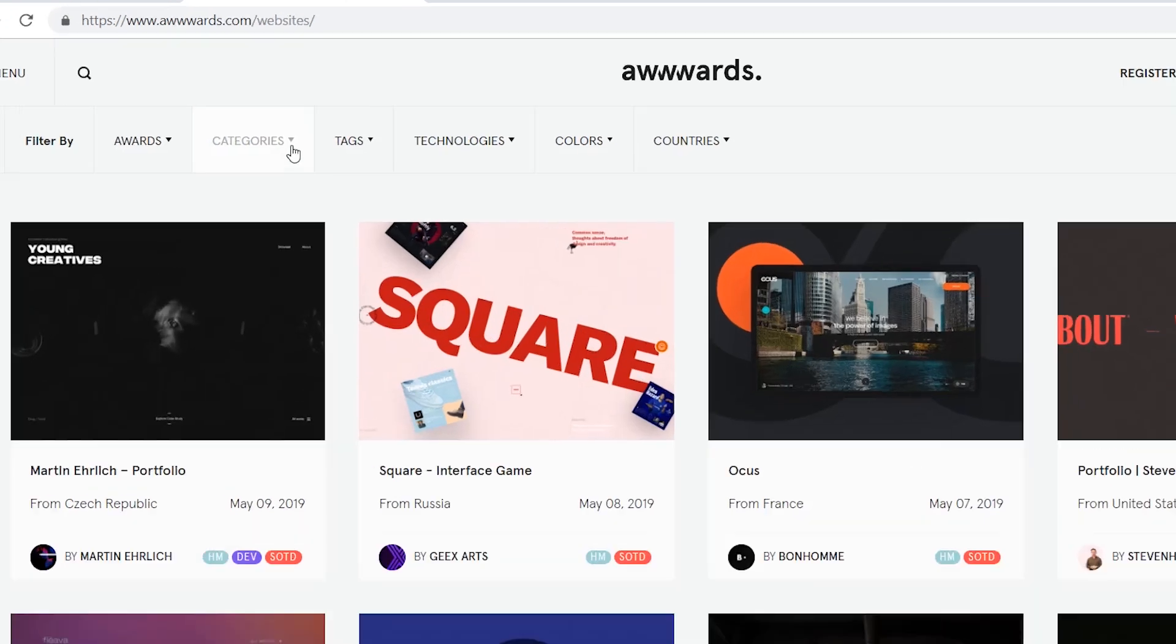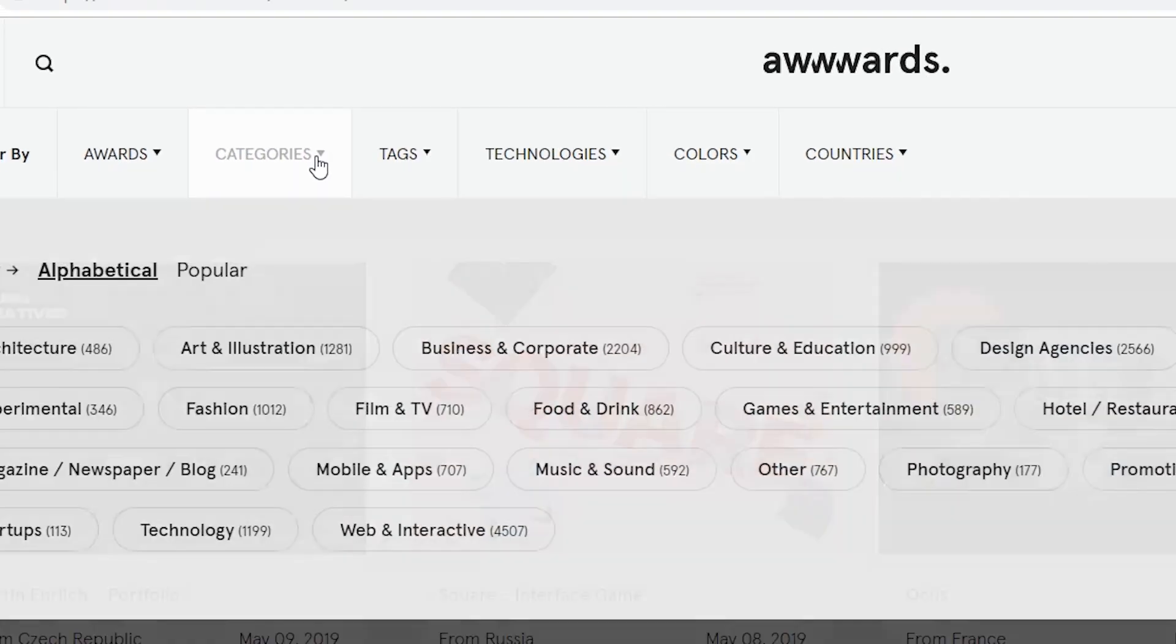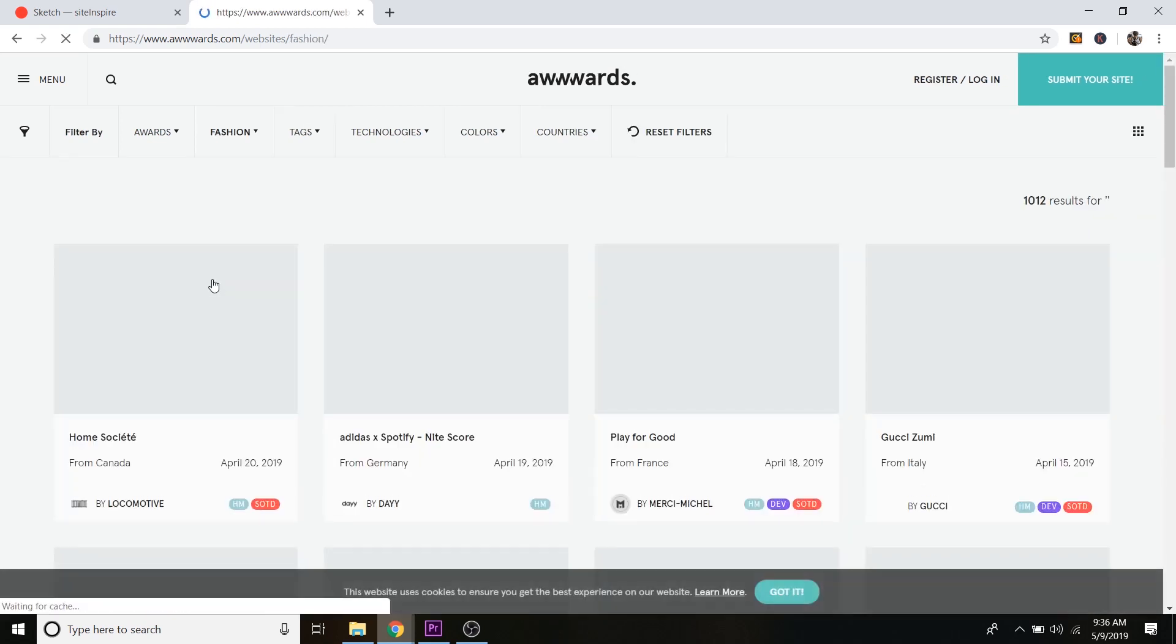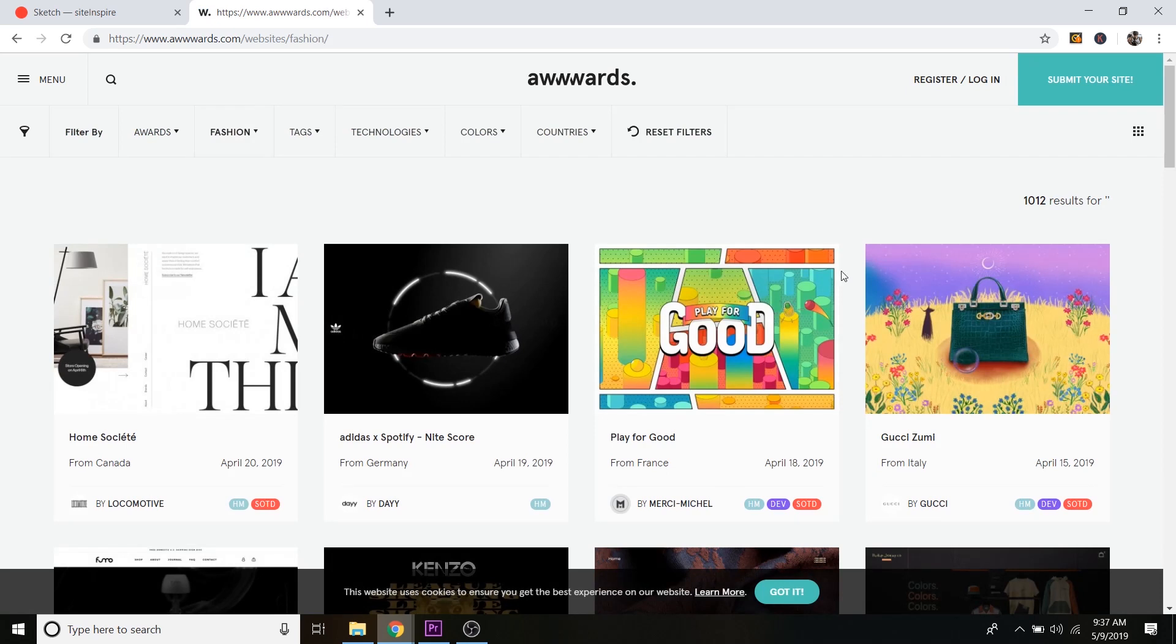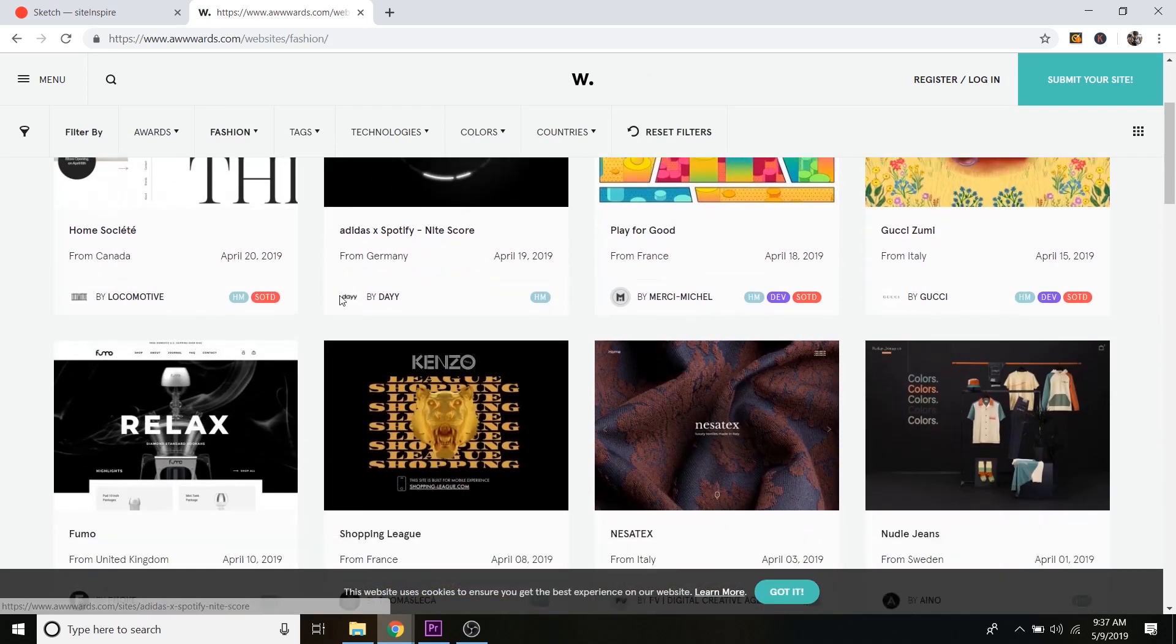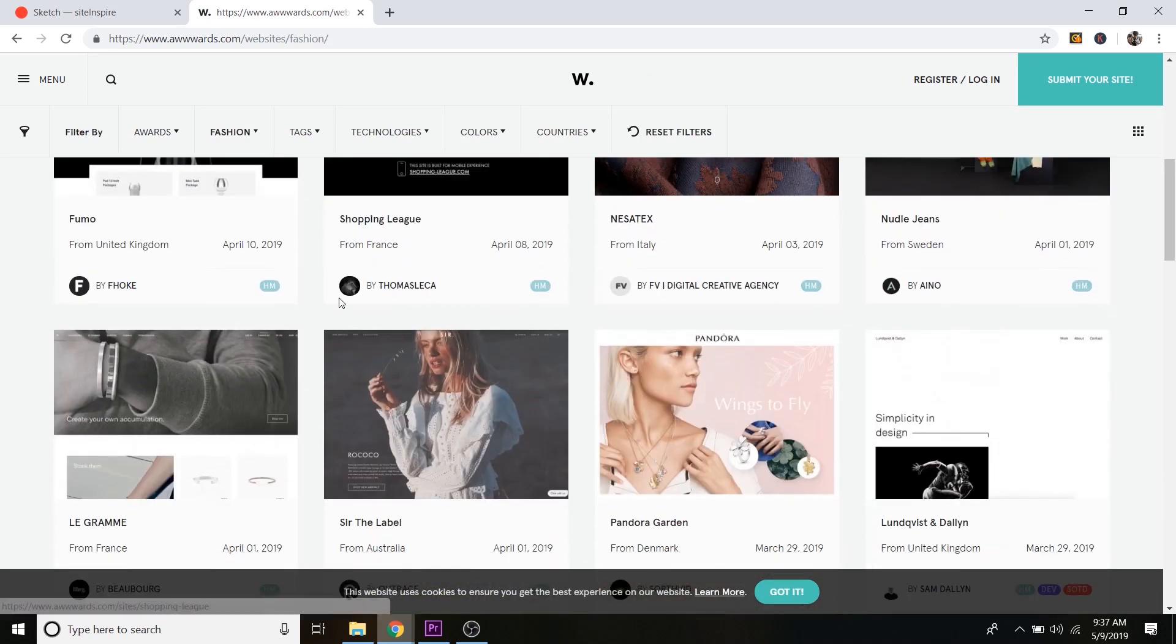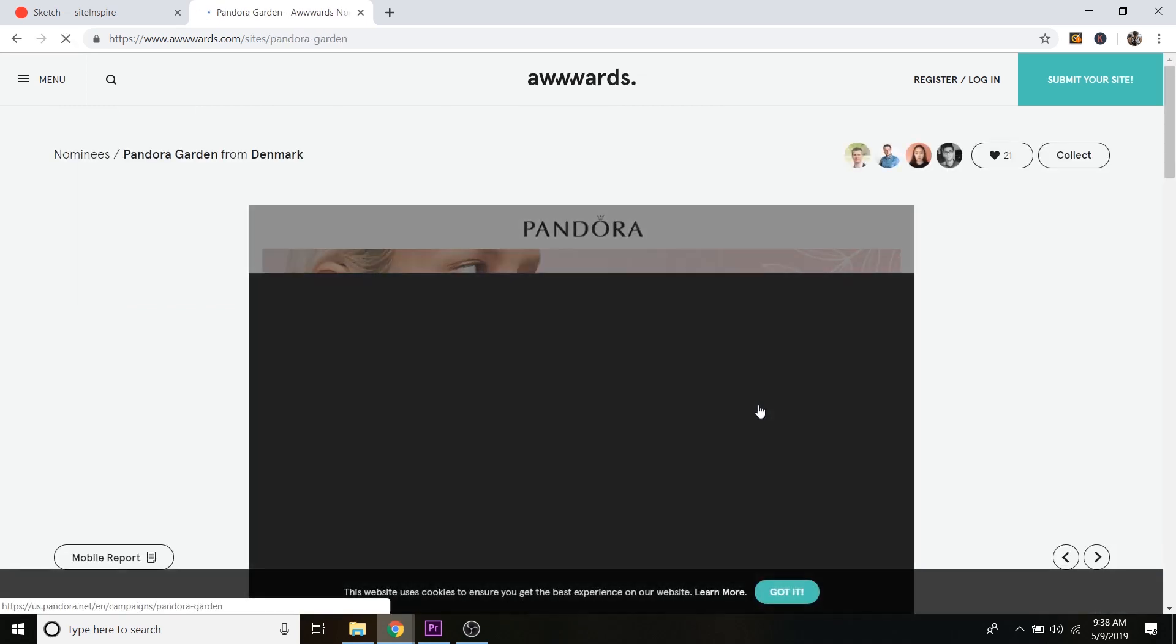And then you can just search by categories through the winnings as well. So categories and let's just say I want to do fashion. And now there's a bunch of fashion related websites that have actually won awards. So you know that these are good and they work. So let's just click on one. Just click on this Pandora one here.